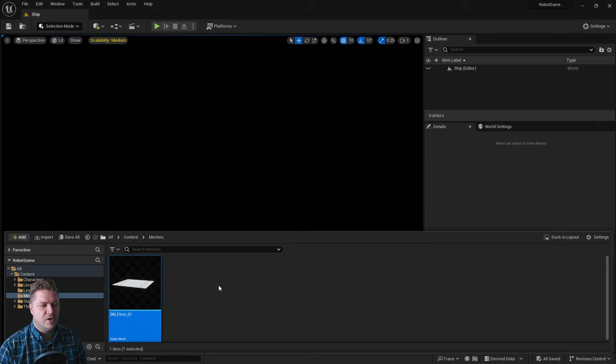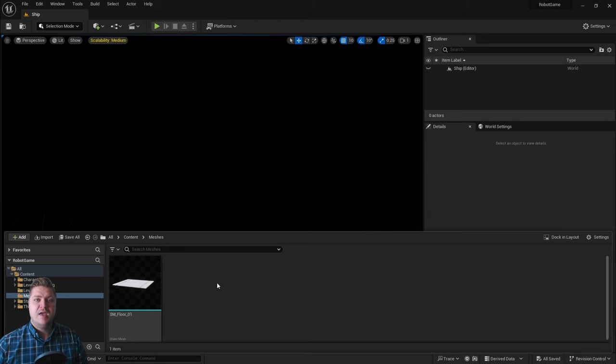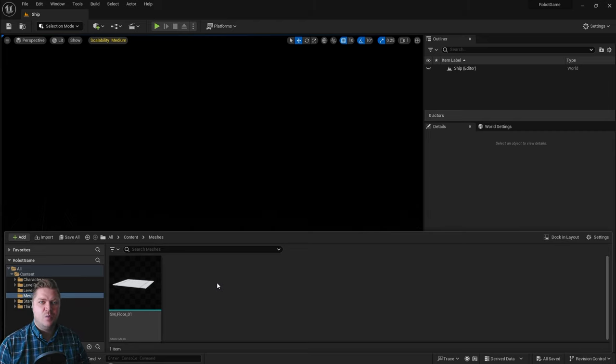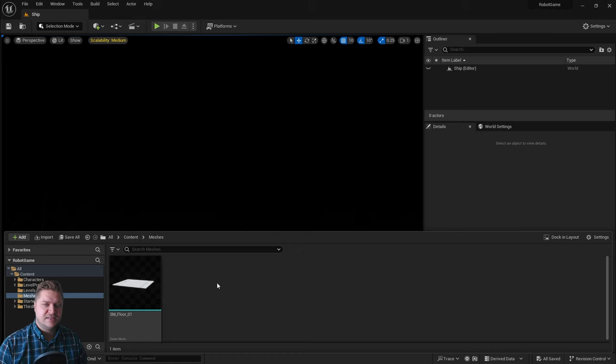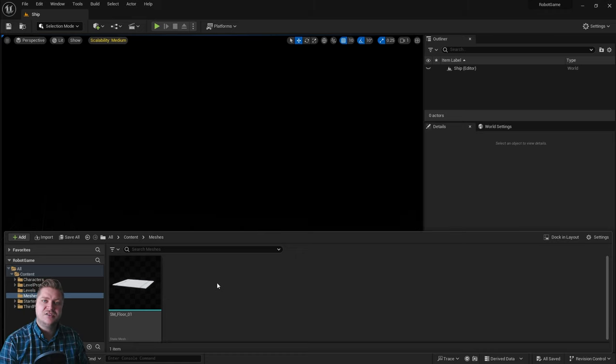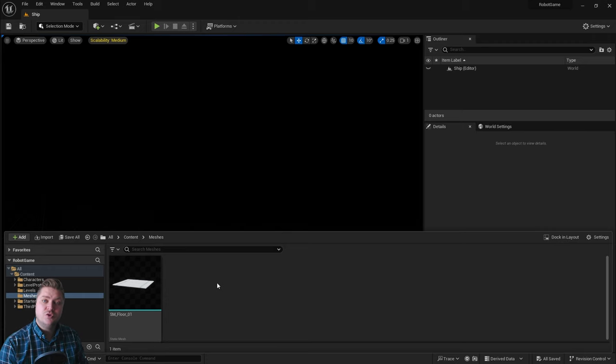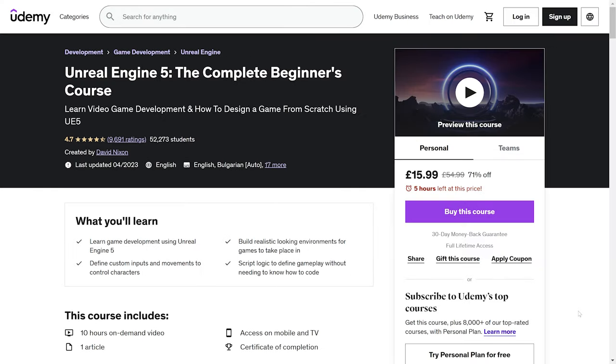That'll do it for this step. So we've imported our asset, and then we've added materials, had a look at the static mesh editor, and now we're ready to put it into our level. So I'll see you in the next step where we will do just that.